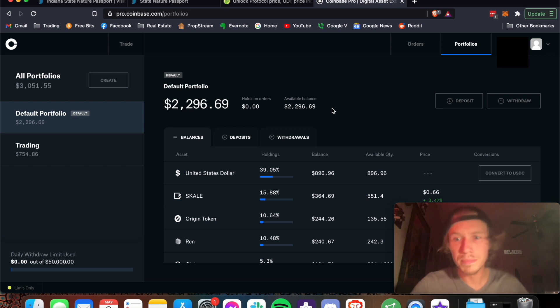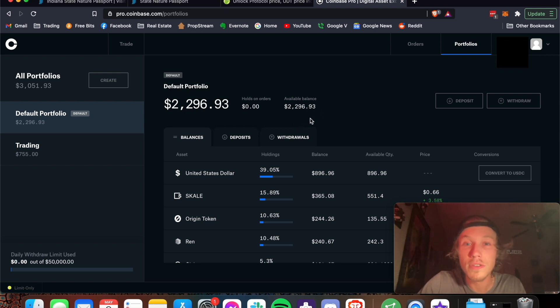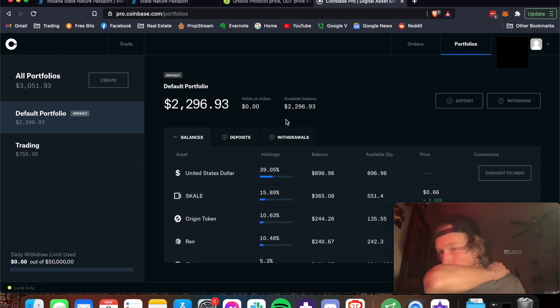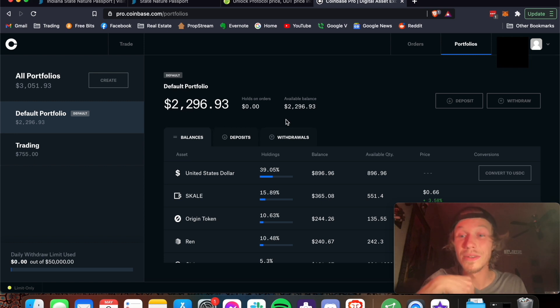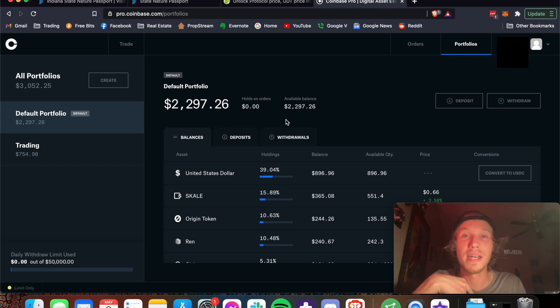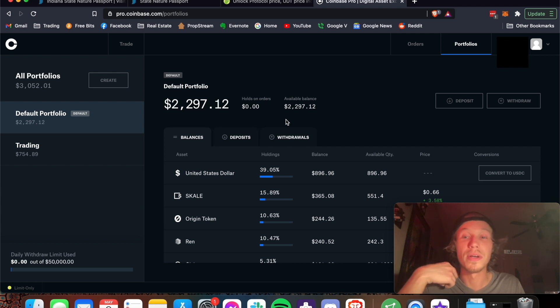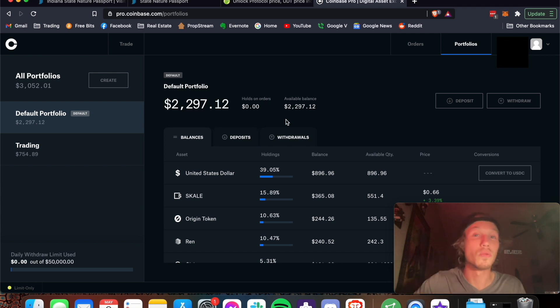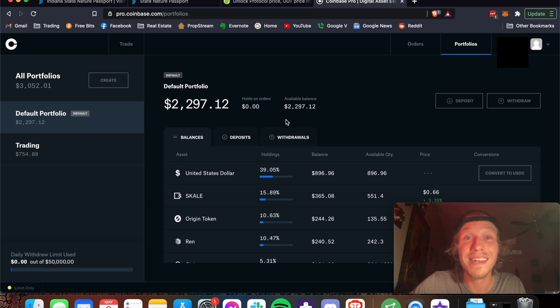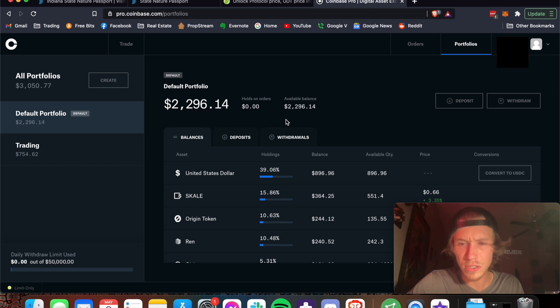So here we are. First, I like to use USDC when I'm trading. I don't use Bitcoin. I don't use Ethereum pairs. I use USDC because that's what my world is denominated in, and our world is right now, at least, here in 2021.